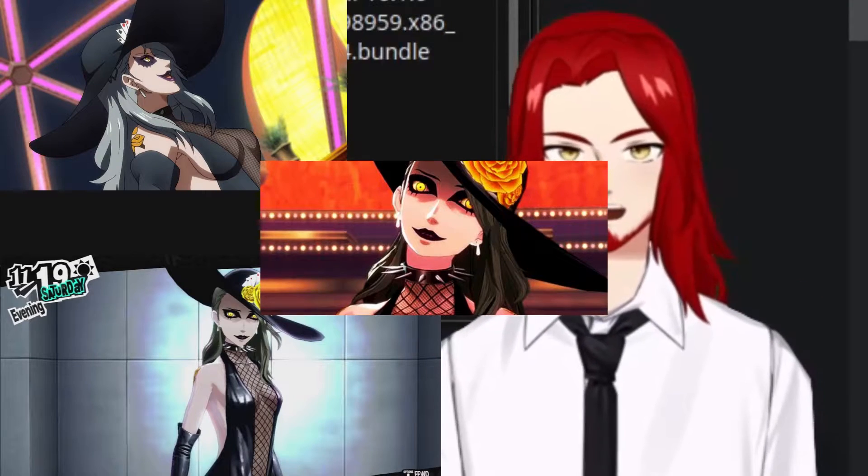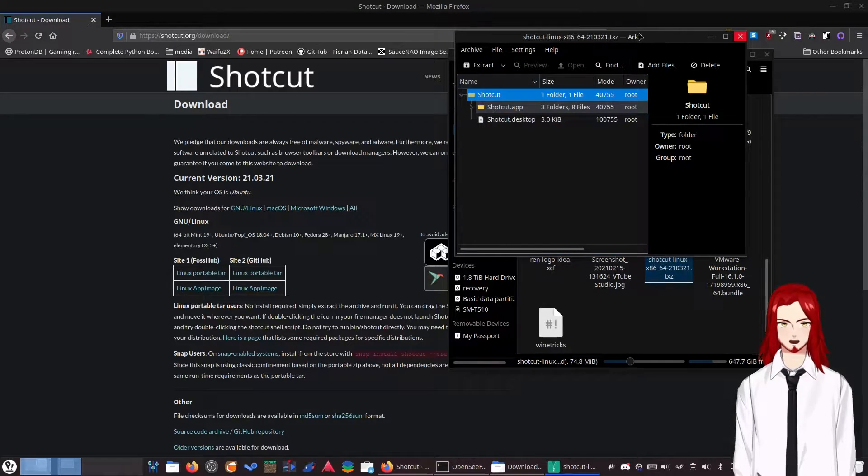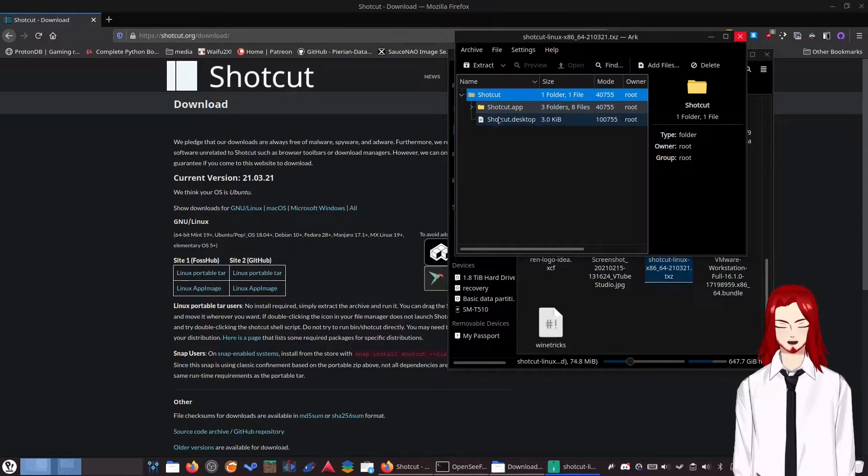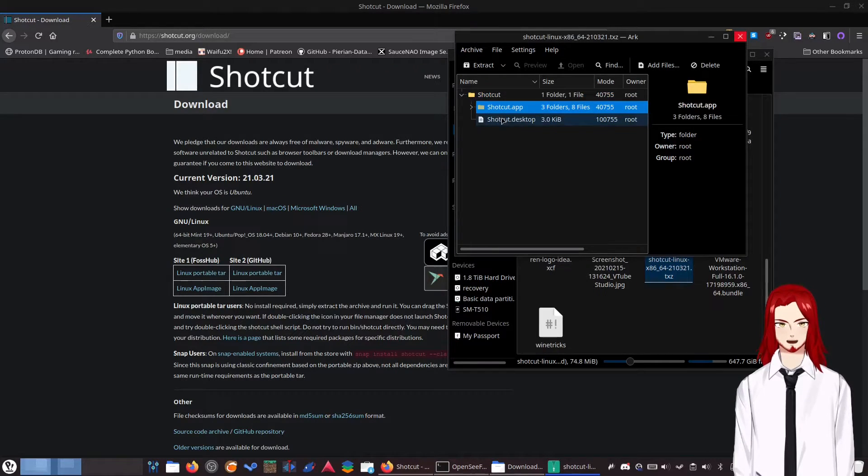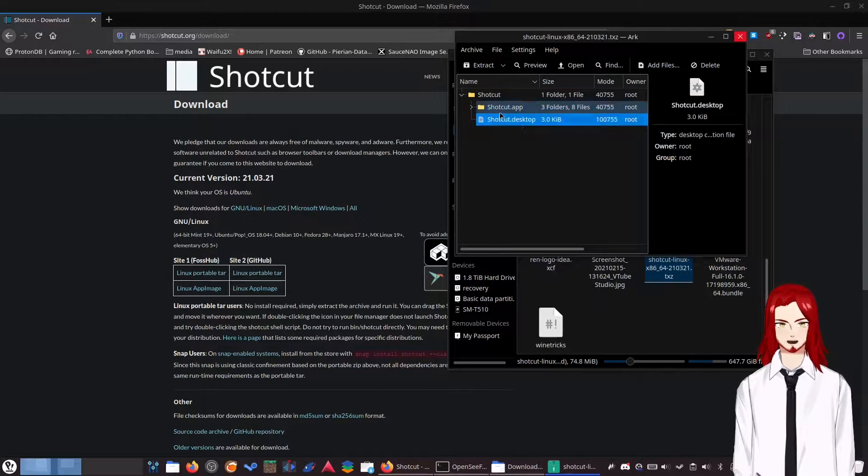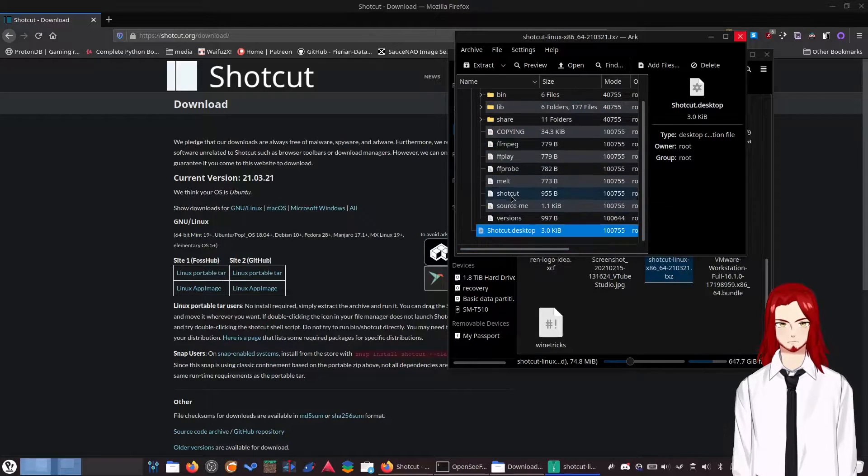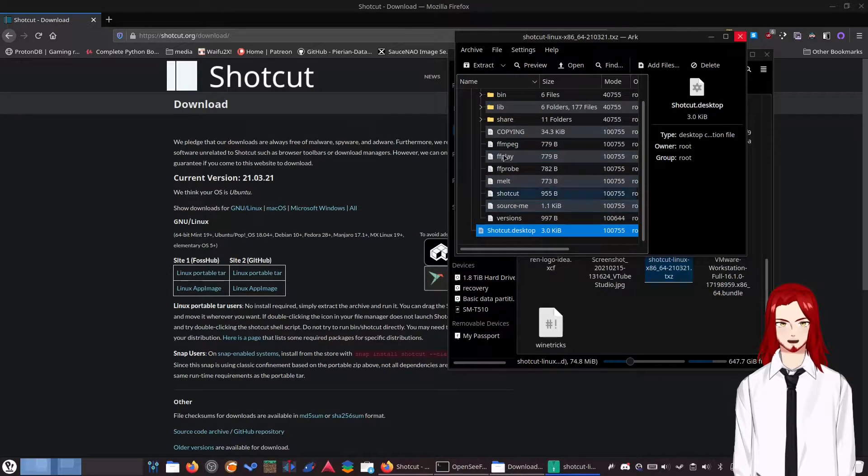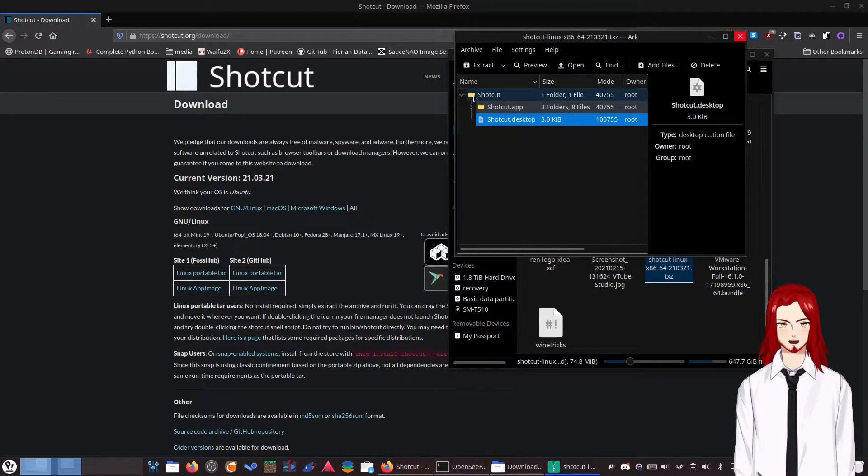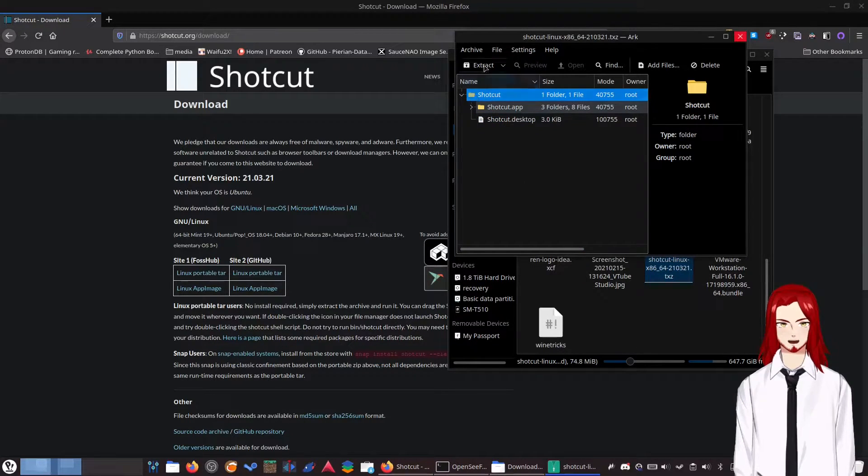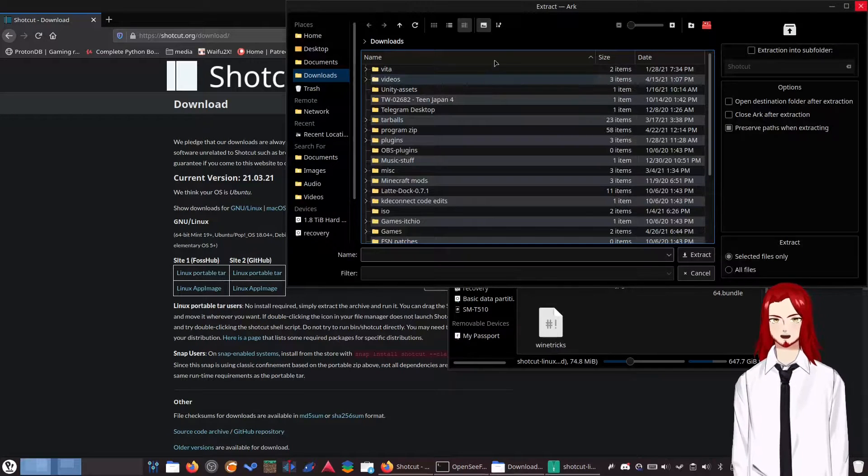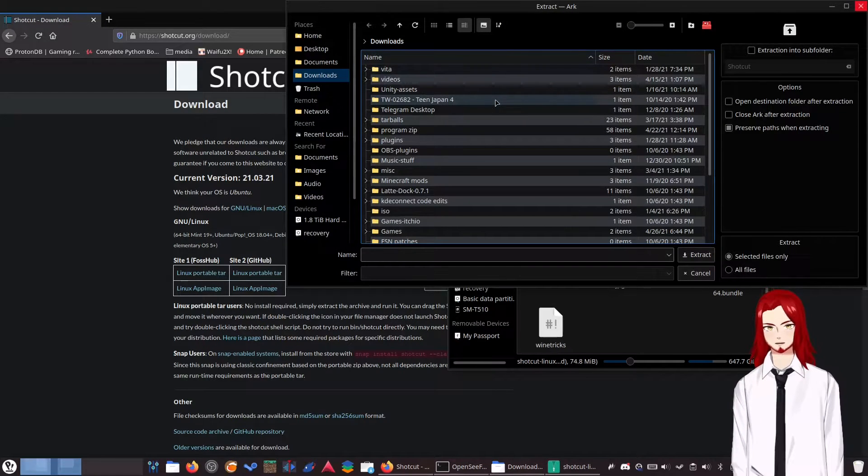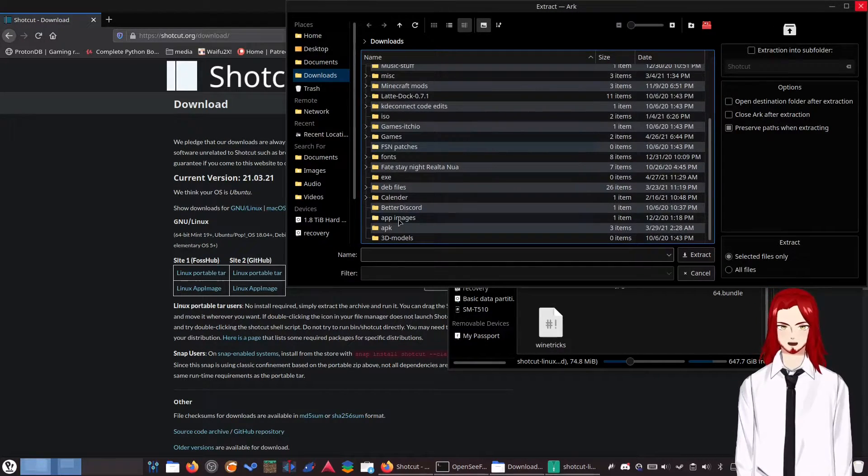You'll get in your Archive Manager, which for me is Ark, Shotcut with a Shotcut.app folder and Shotcut.desktop. And this folder has got a bunch of stuff. These are what we need. So what you're going to want to do is extract this folder to anywhere you want it to live.